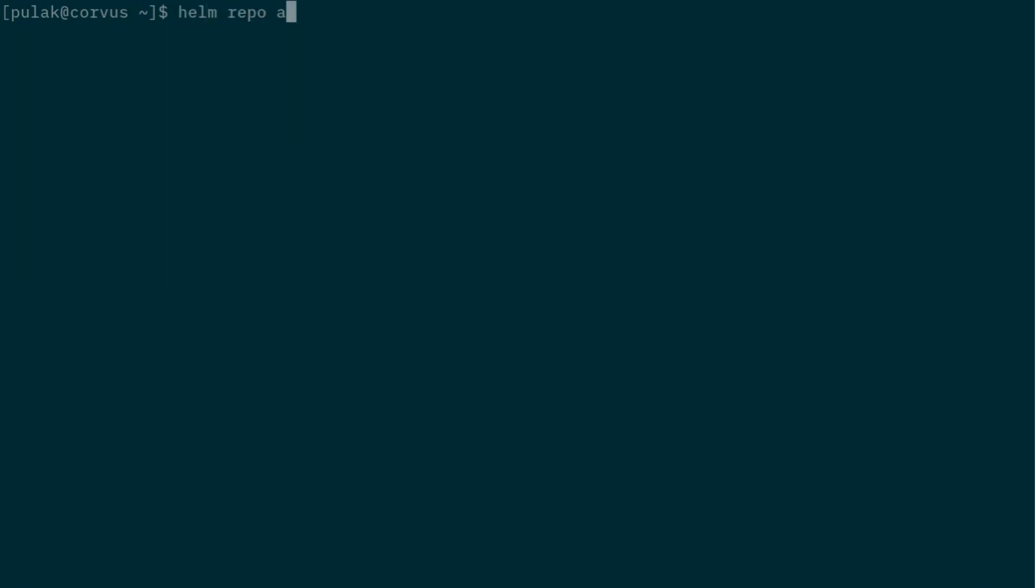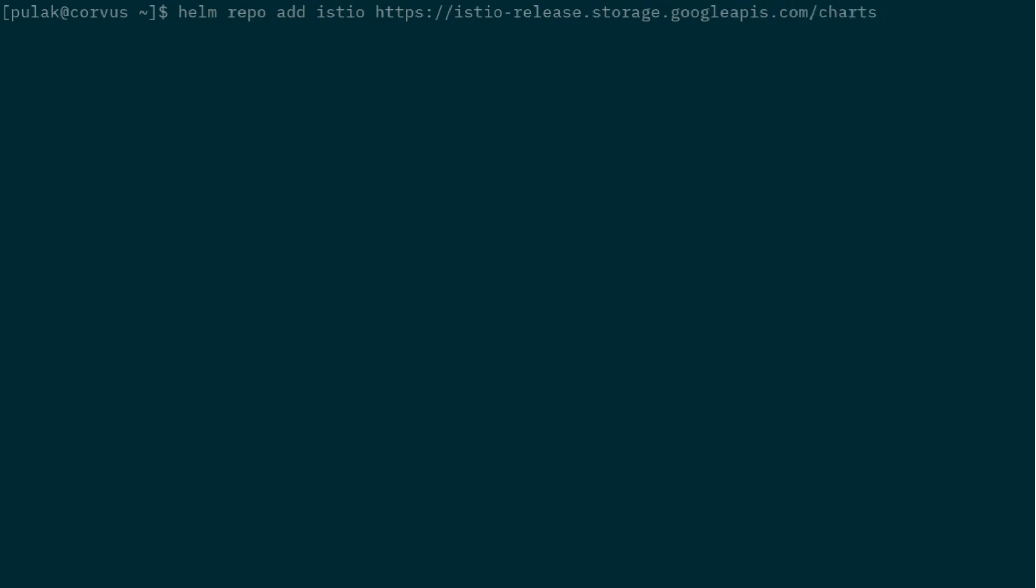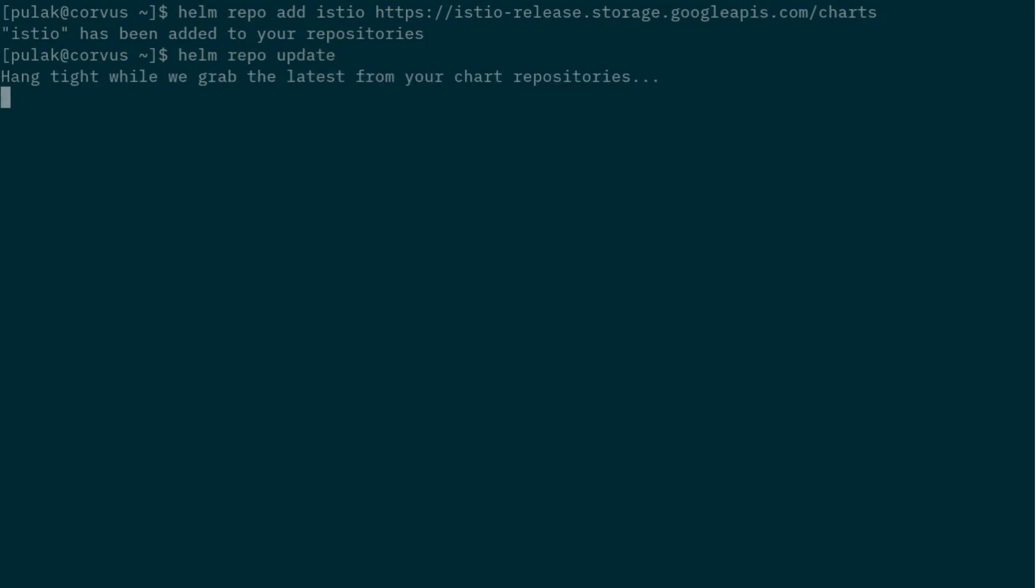So let's do helm repo add, and the name of the repo will be Istio, and the URL is istio-release.storage.googleapis.com/charts. It got added. Now we update our repos, so update, and this will pull down the latest charts.